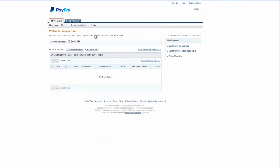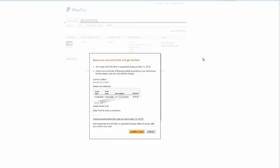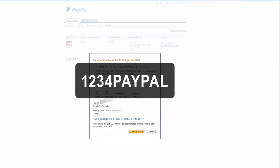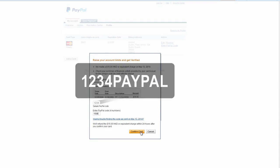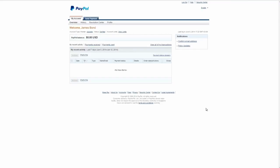Choose verified button on your profile page and in the open window you'll have to type four digit PayPal code. The PayPal code is displayed on your credit card statement next to the charge of 1.95 dollars.